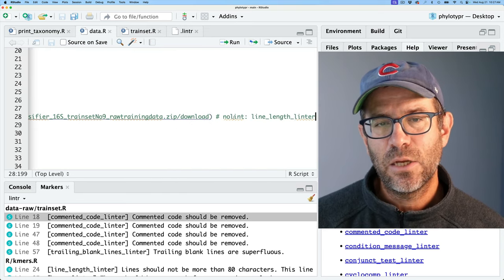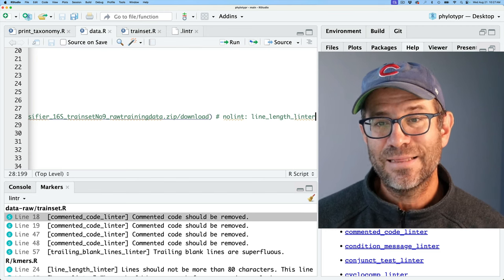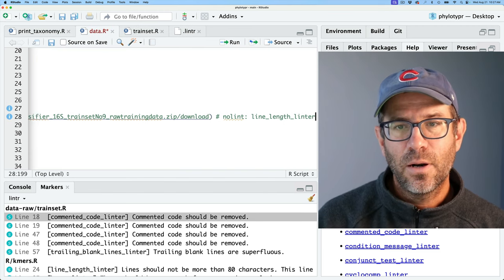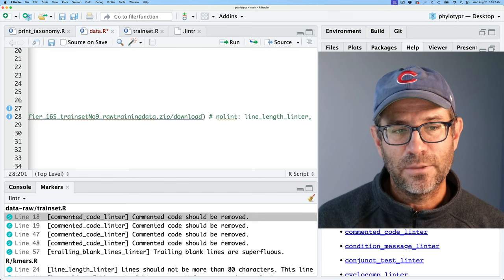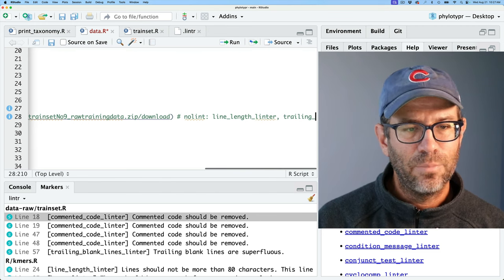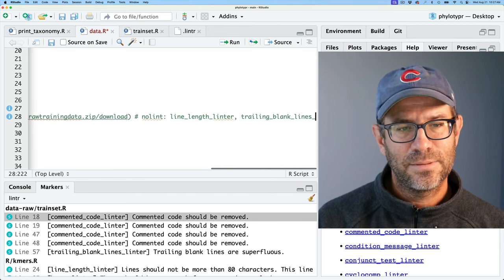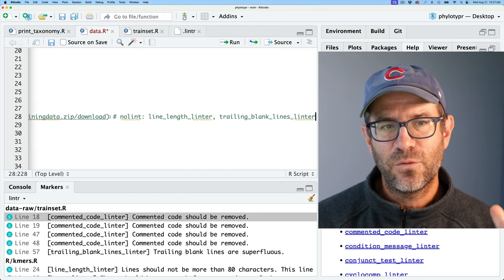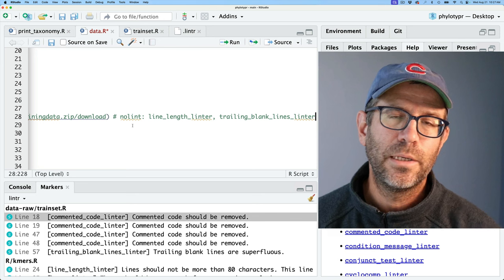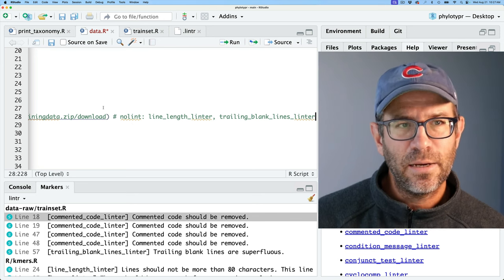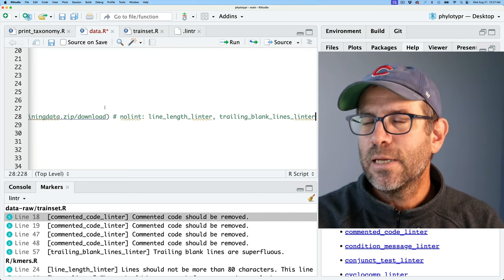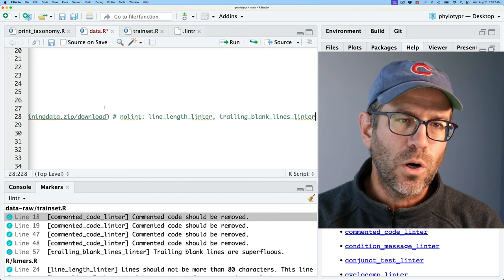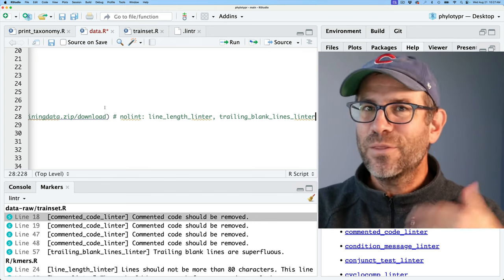Alternatively, we can have more precision by turning off a specific linter. On that line I can do # nolint: line_length_linter. Running lint again shows it skips over data.R on that specific line. You can also do # nolint start and # nolint end to bracket text you don't want to lint, or # nolint: line_length_linter and add other linters separated by commas — like trailing_blank_lines_linter. The documentation has more sophisticated ways to have the linter ignore certain lines with certain linters.